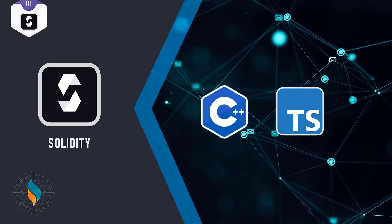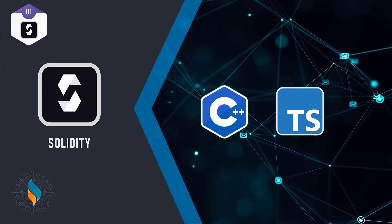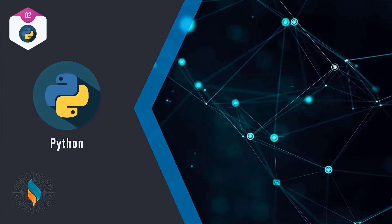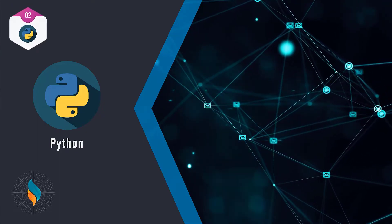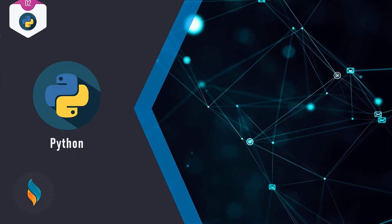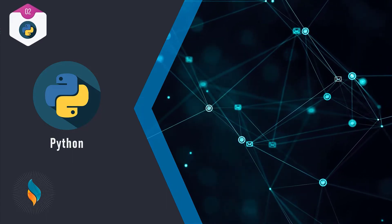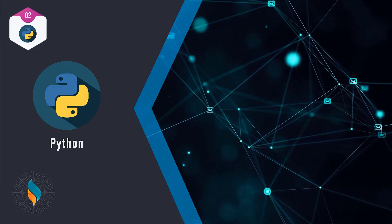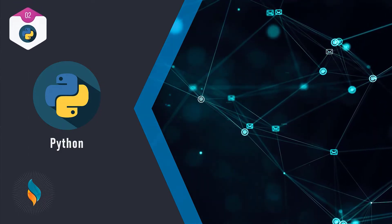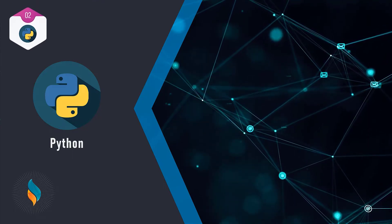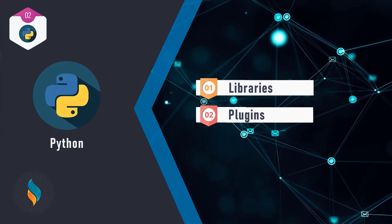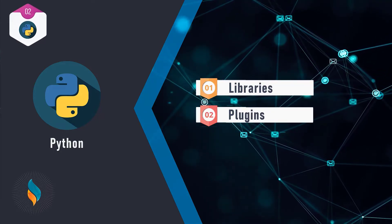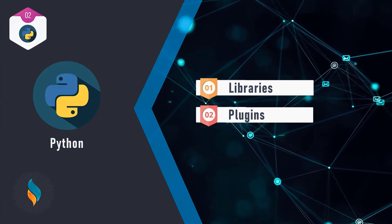Secondly, we have Python. Python is fast becoming the most popular programming language in the world, and if you're a new developer experienced in Python, then it might be the best blockchain programming language for you. Python is an open source interpreted programming language and also has huge open source support, which makes it ideal for blockchain development. There are many Python libraries, plugins, and other resources available online for almost every problem you can encounter in blockchain development.